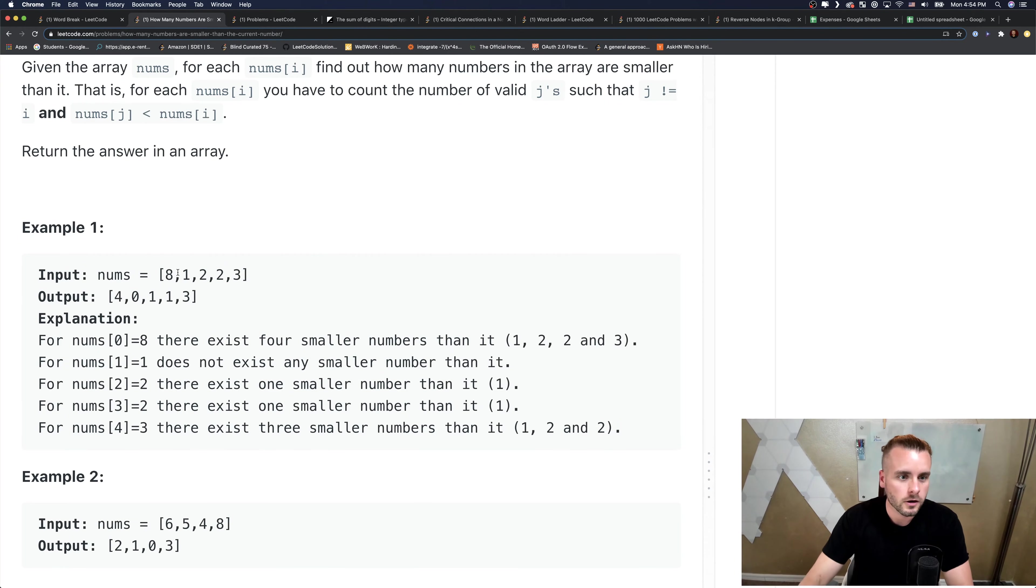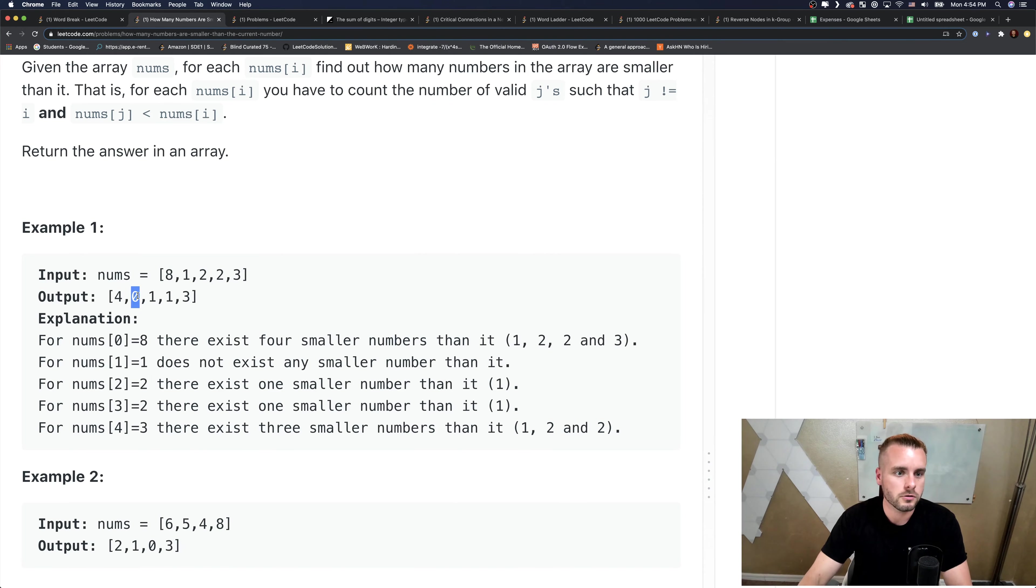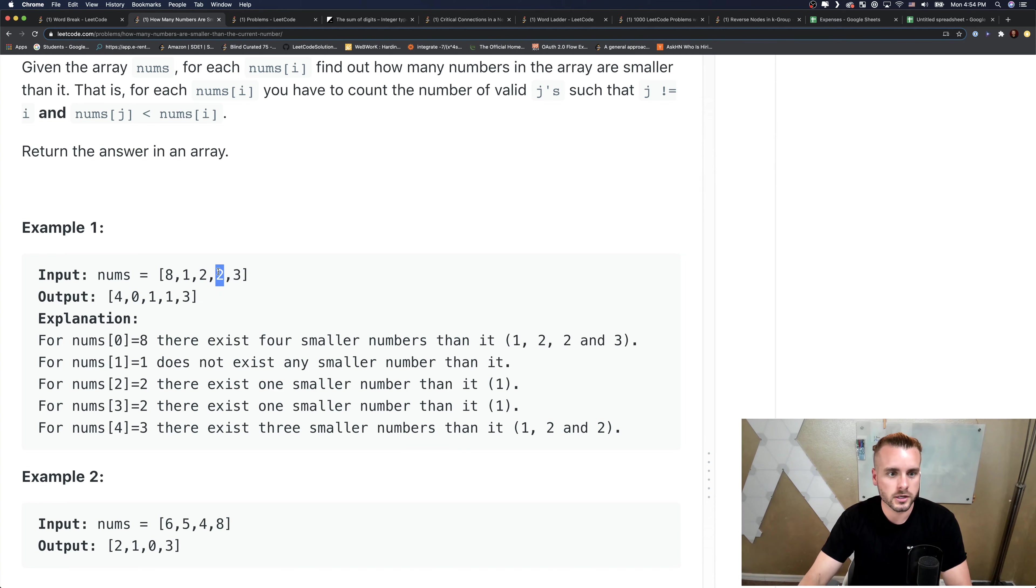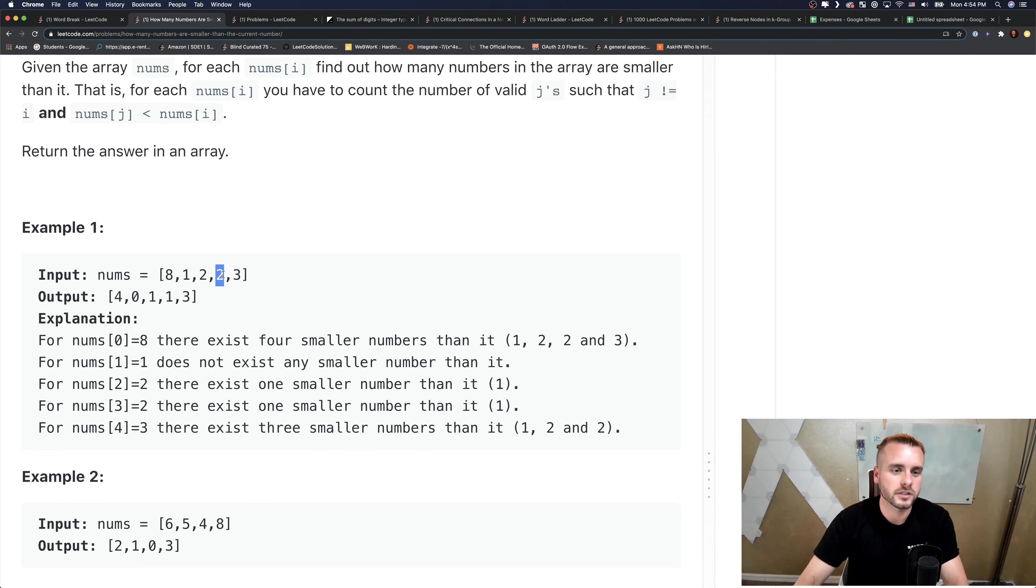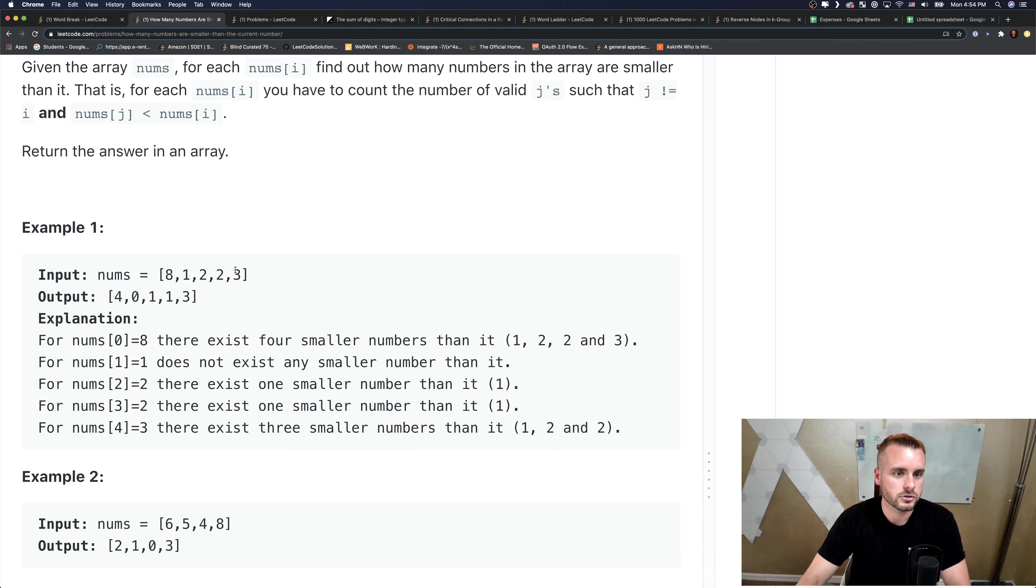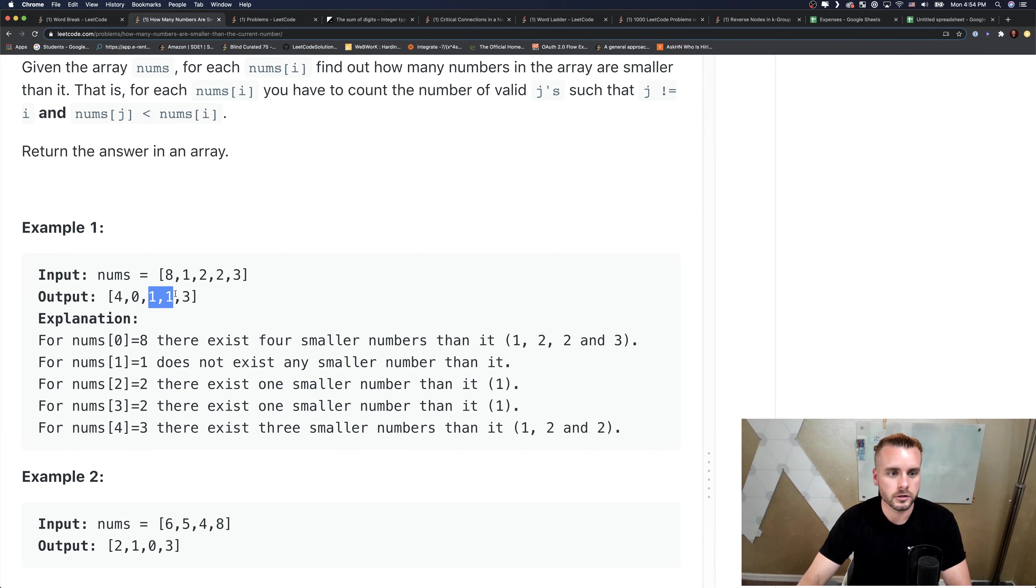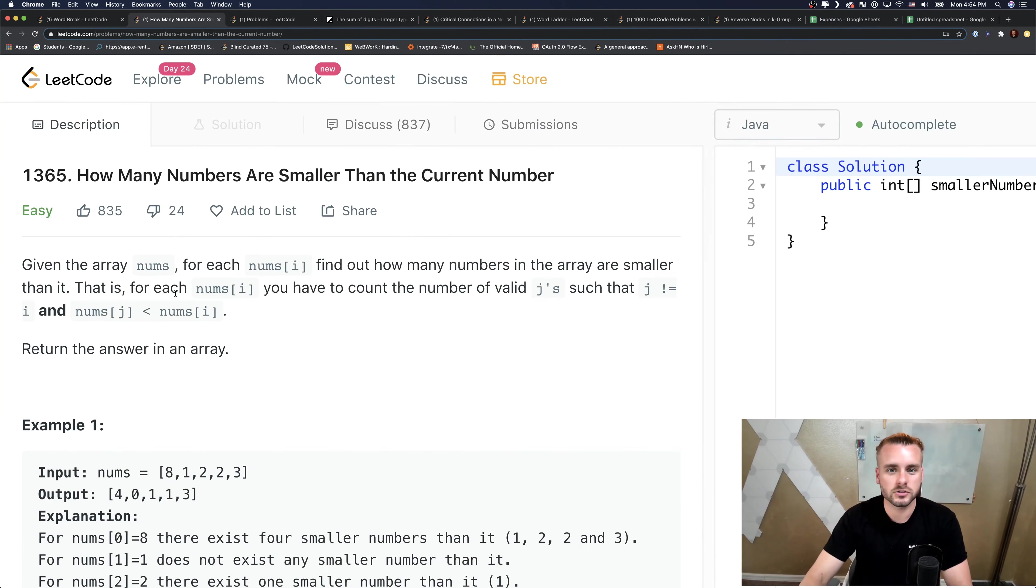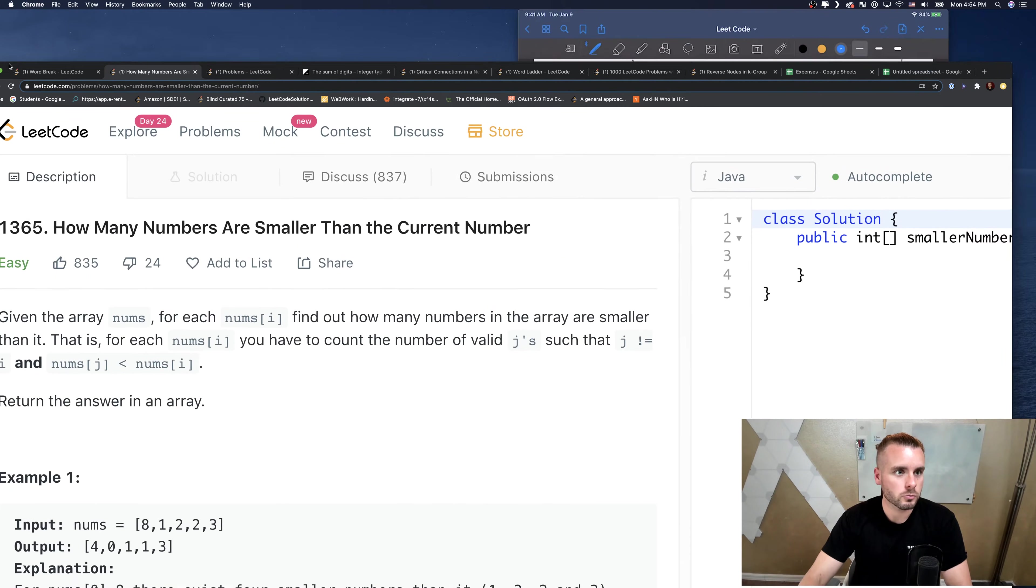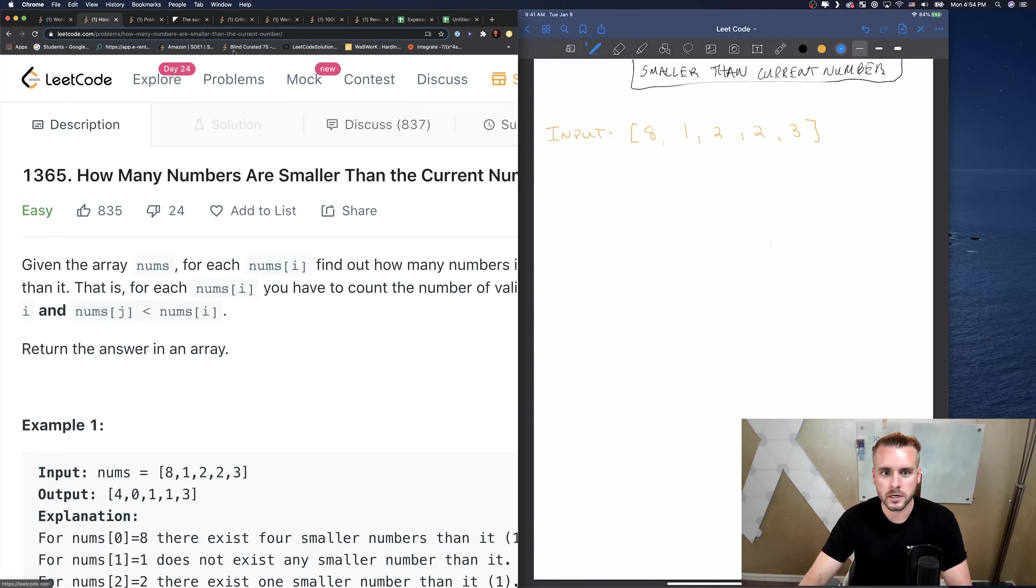How many numbers are smaller than 1? Zero. How many numbers are smaller than 2? Well, 2 is not smaller than 2, so we have to account for duplicates. There's 1, and 8, so we're doing smaller than 2, so we just do 1. And that's it.